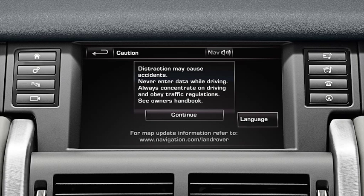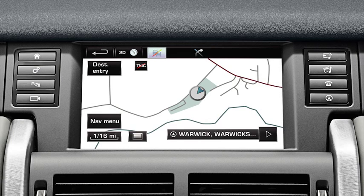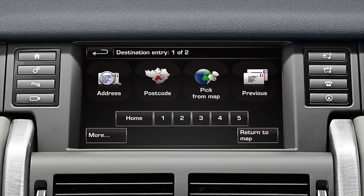You'll see a caution screen. Read this and then select continue to move to the map display. From this screen, select destination entry, followed by address.